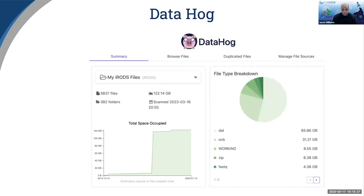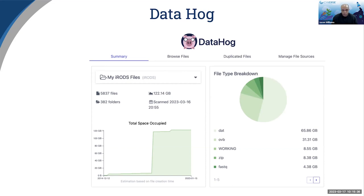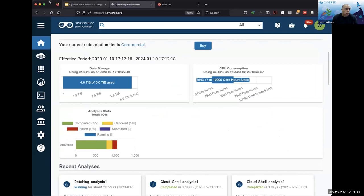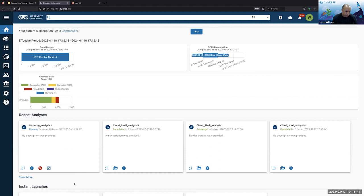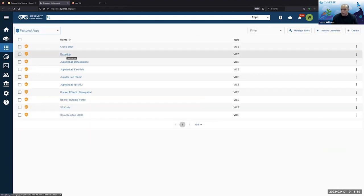With DataHog, you have the ability to get a pretty good breakdown of what is in any given folder or directory. If you go into Applications, it should be one of the featured applications, so you don't even have to search for it. You can click on DataHog. You'll go through a process — as you run other applications, it gives you the option to input files, but you don't actually have to. You can skip to step four and click Launch Analysis.